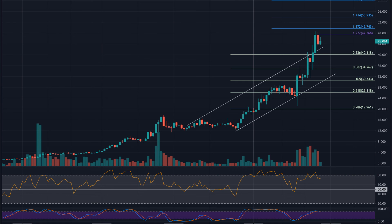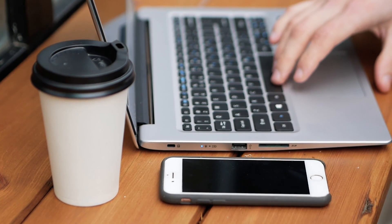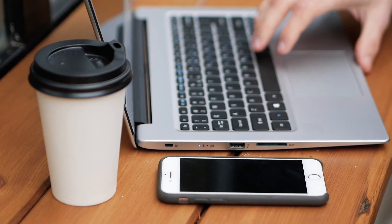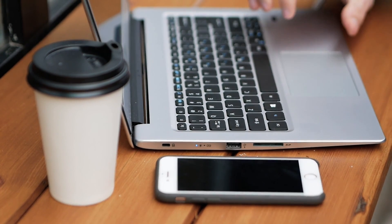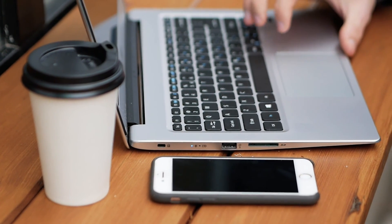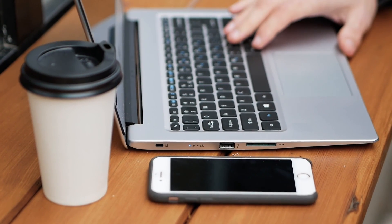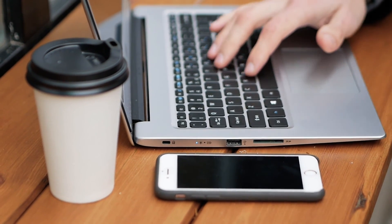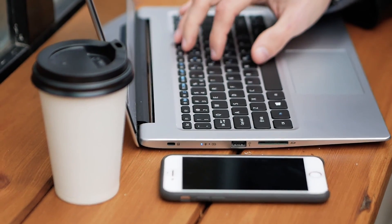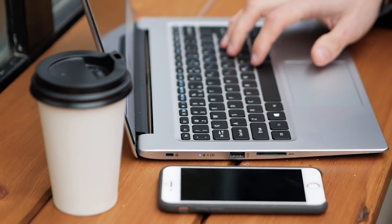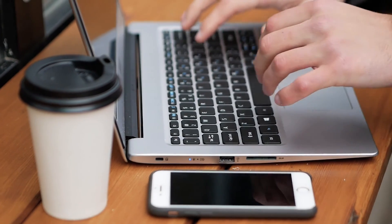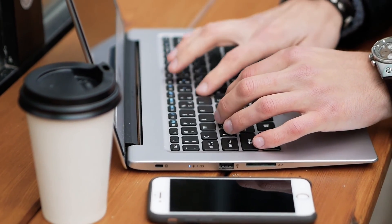Solana price prediction 2029. The price of Solana is predicted to reach a minimum value of $3,069.51 in 2029. The Solana price could reach a maximum value of $3,592.35 with an average trading price of $3,156.39 throughout 2029.